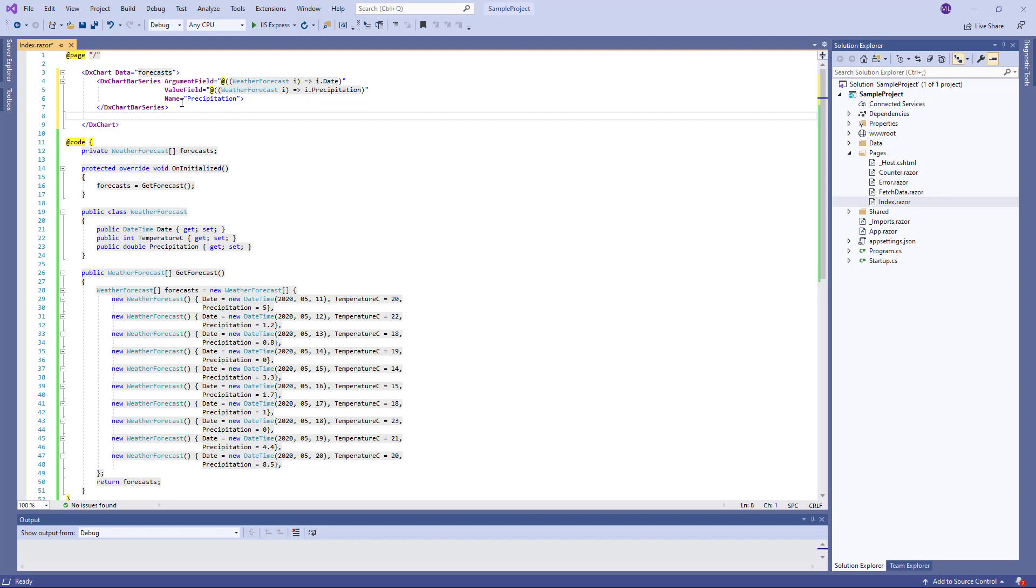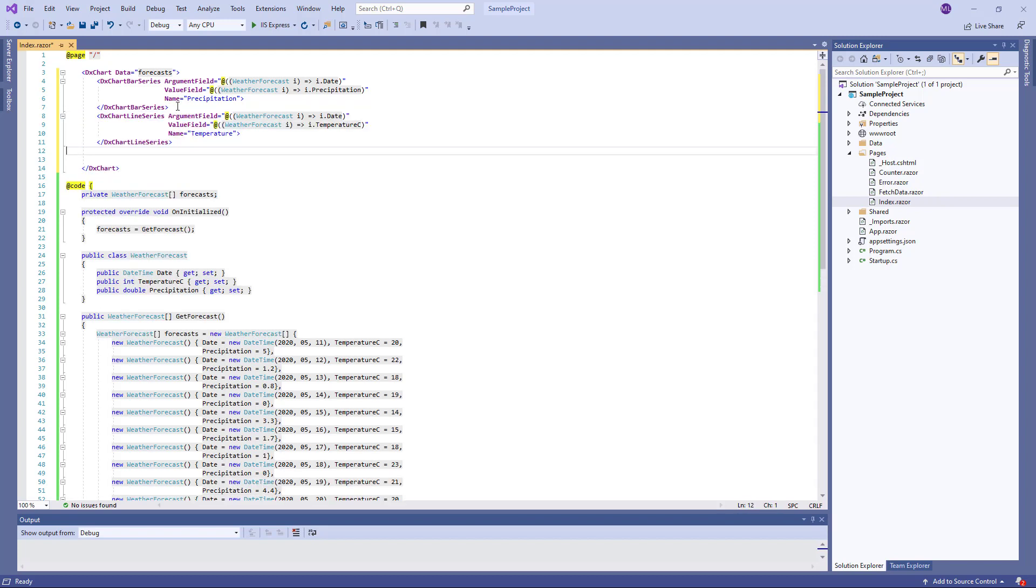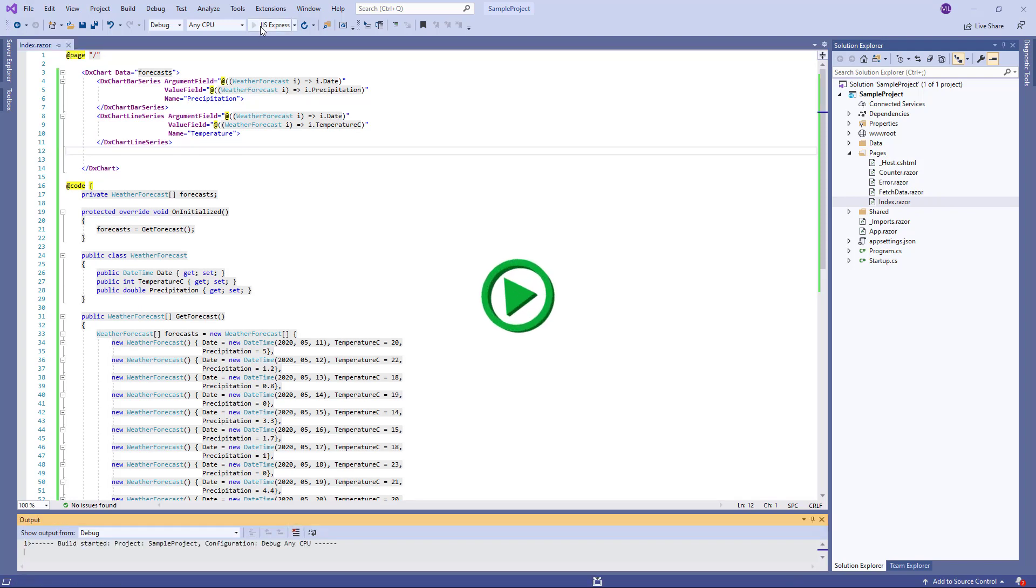All series objects have name properties that are used to identify them in the chart legend. For this series, I set the name to Precipitation. I also add a line series for temperature values. And then run the application.